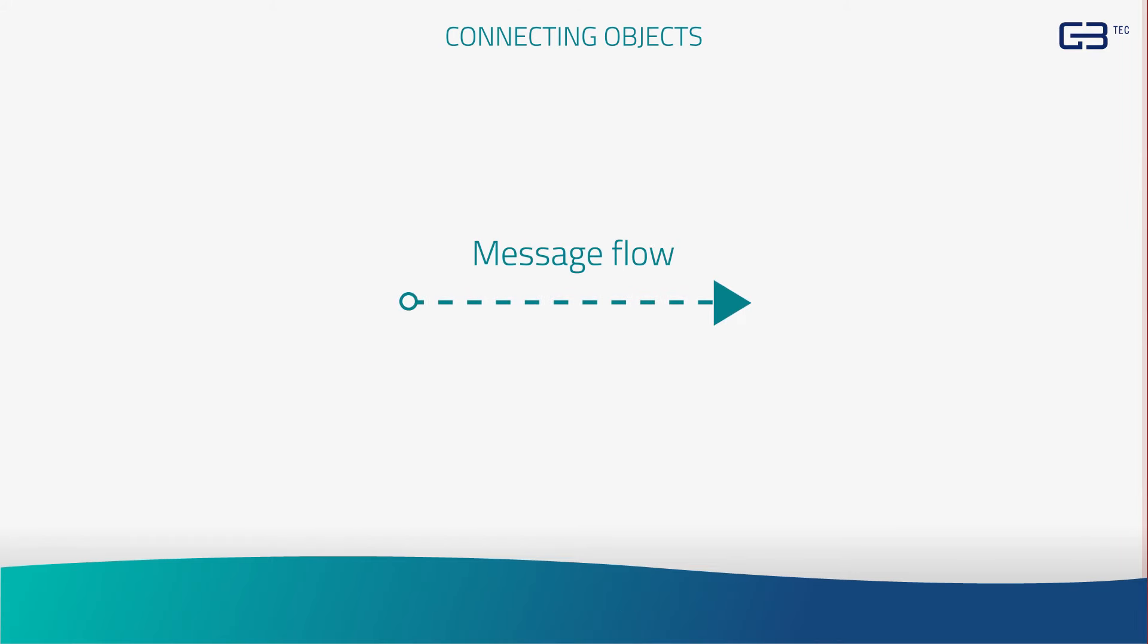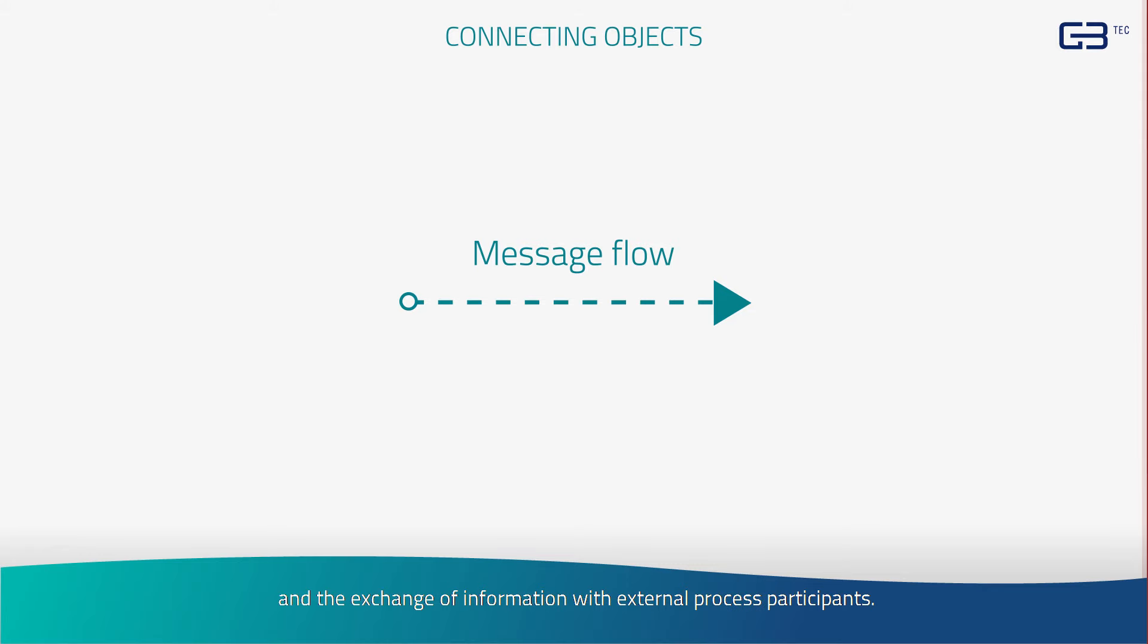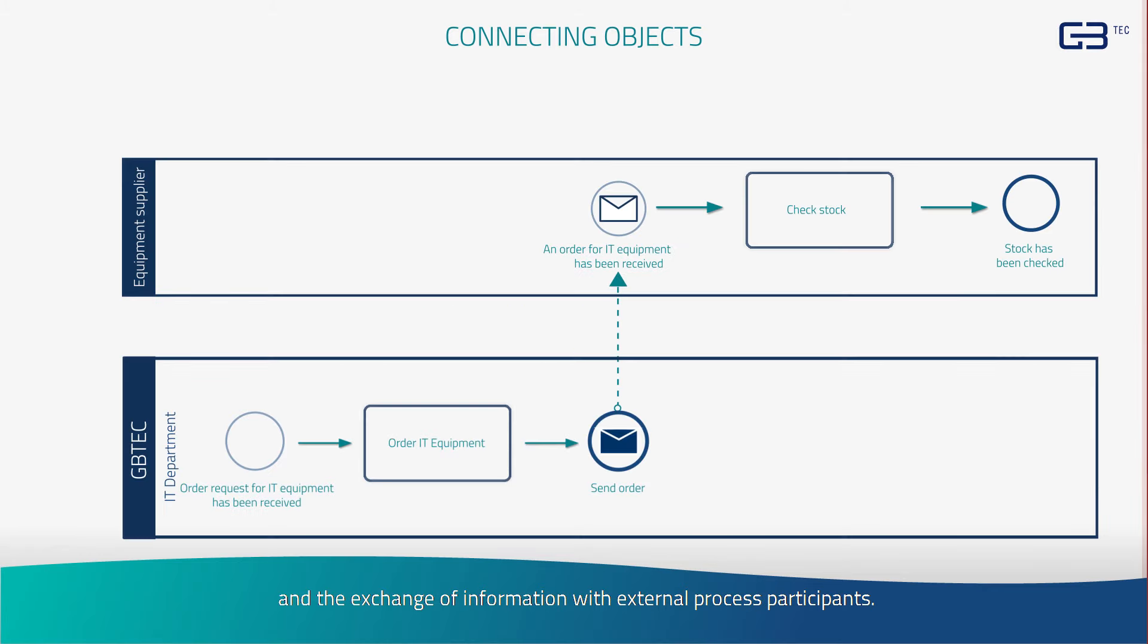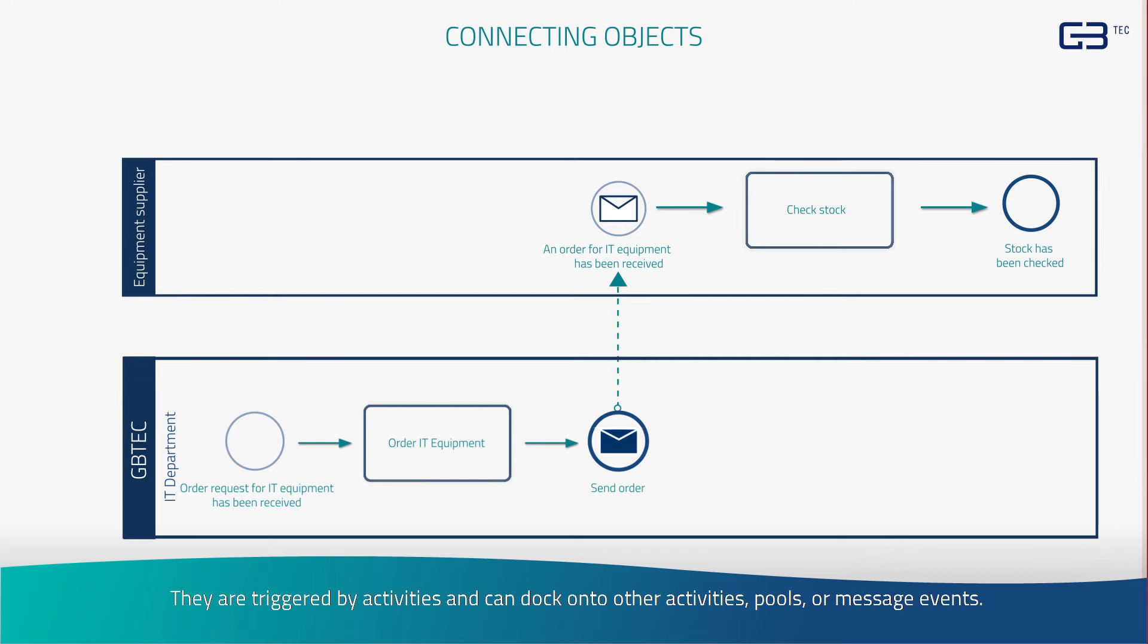Next is the message flow. This is a dashed line used for messages and the exchange of information with external process participants. They are triggered by activities and can dock onto other activities, pools, or message events.